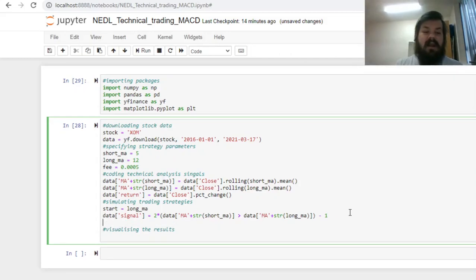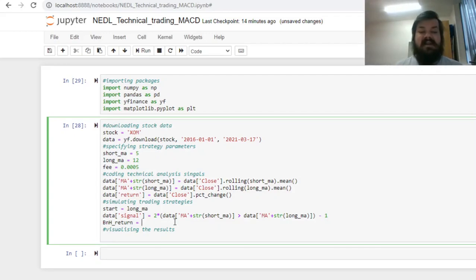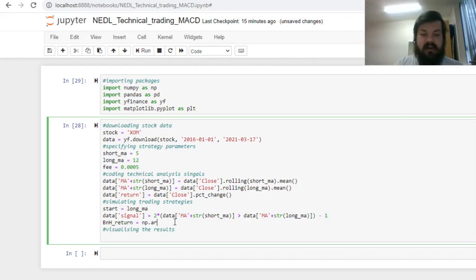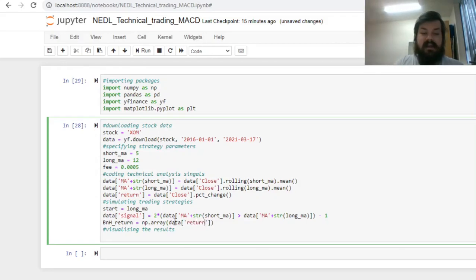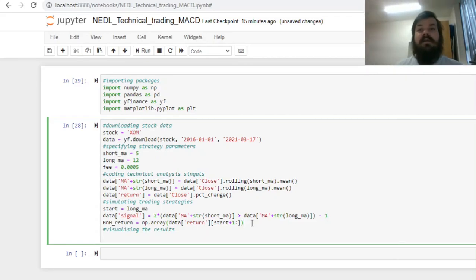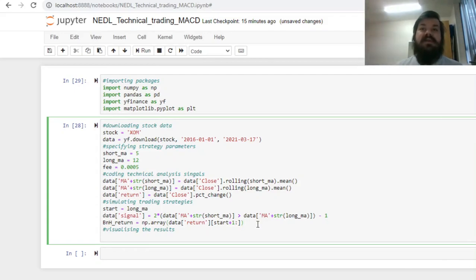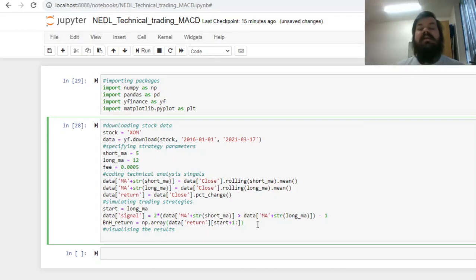Now, we can calculate the buy and hold return, so the return of the strategy that just buys ExxonMobil and holds until the end, and compare it to the return that we would have obtained by investing according to the moving average trading rule. The buy and hold return is just going to equal a numpy array of the return series starting from the start date plus 1 until the very end. This means that the first day when we can obtain the return from any strategy is the day that follows the day when we can calculate our moving average, simply because we invest at the close, having calculated the moving average, and we obtain the return at the close of the next trading day.